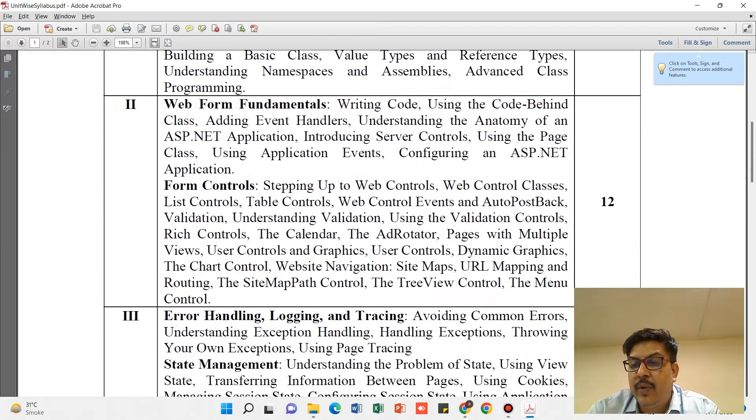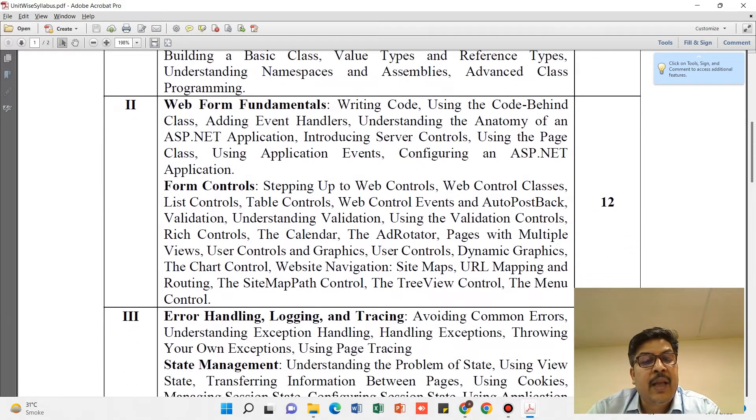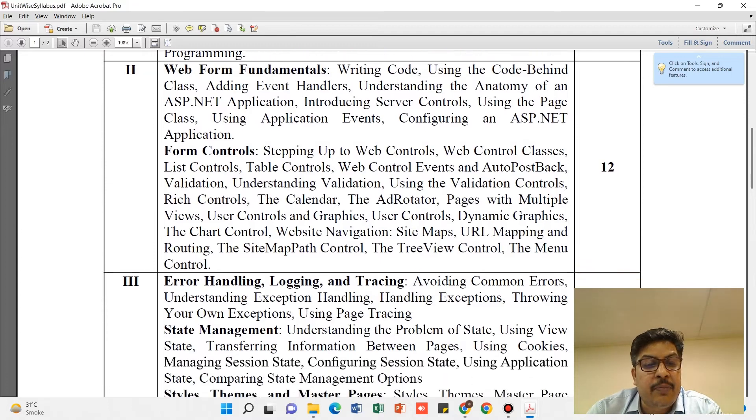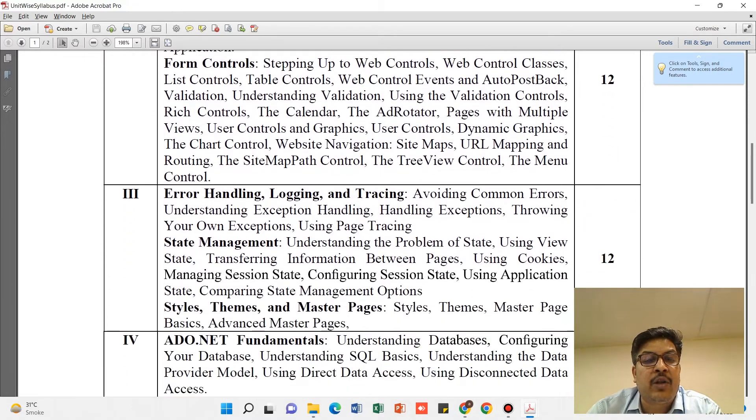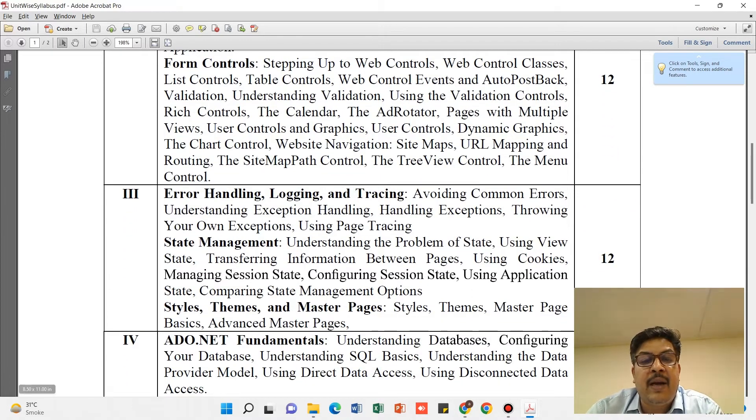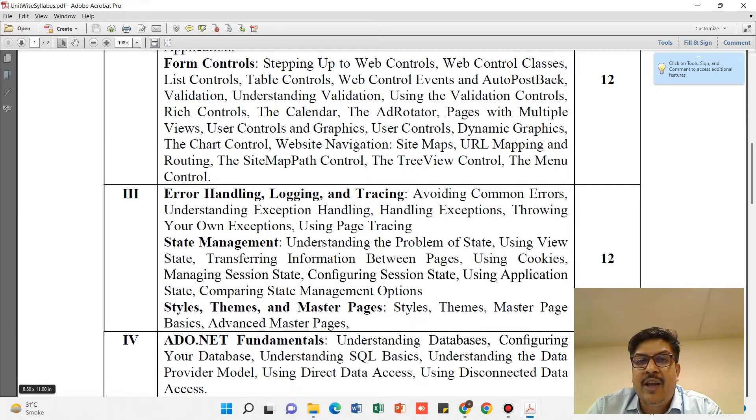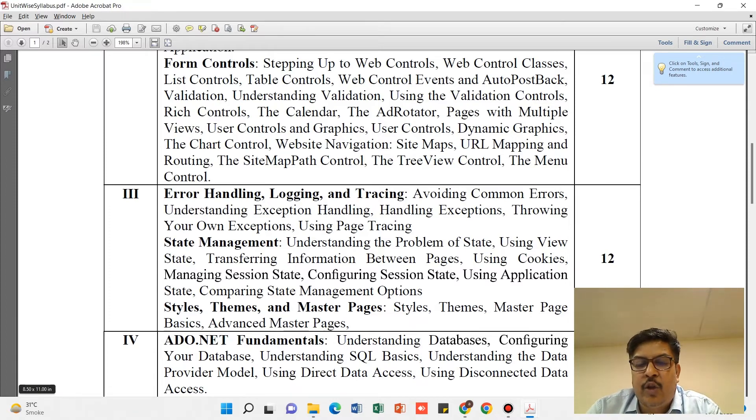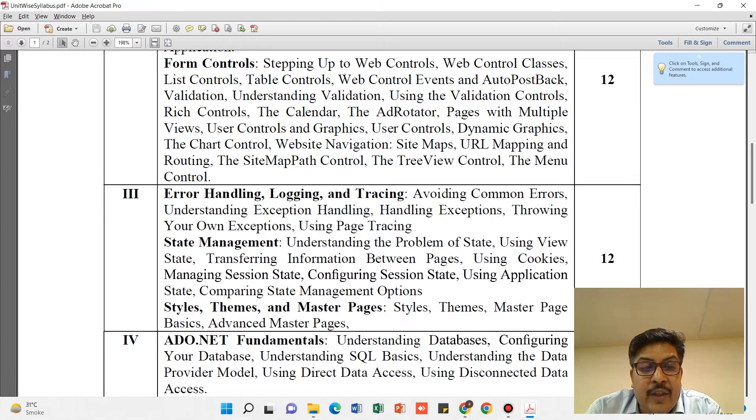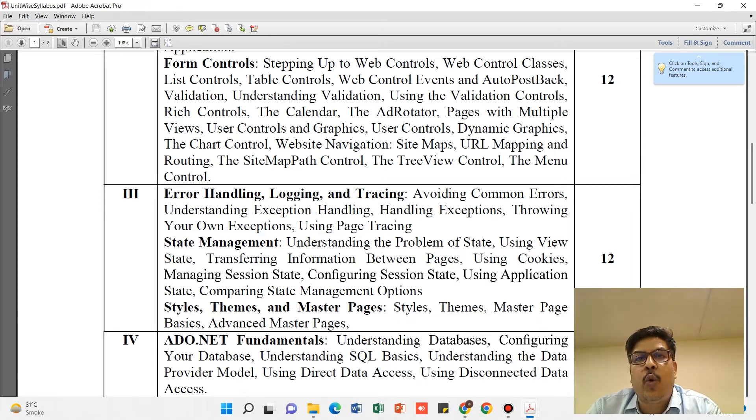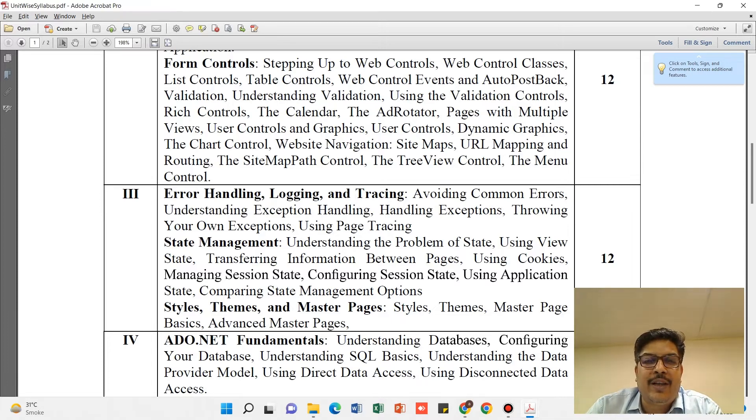Unit 3 syllabus has three points: Error Handling, Logging and Tracing, State Management, Styles, Themes, and Master Pages. If you look at the questions carefully, you will find each of these headings has two questions on it.